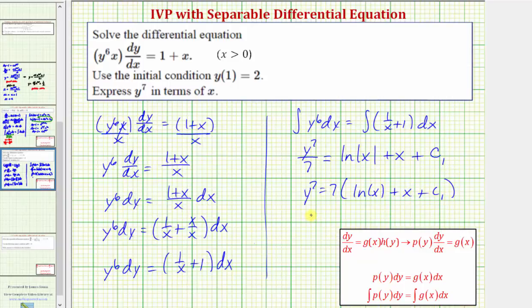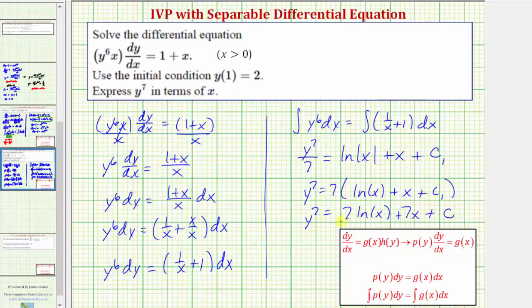Distributing, we have y to the seventh equals seven natural log x plus seven x, and then seven times c sub one, which is just another constant. Letting c equal seven times c sub one, we write plus c. This is the general solution. Because we have an initial condition, we can now find the particular solution, so let's continue on the next slide.